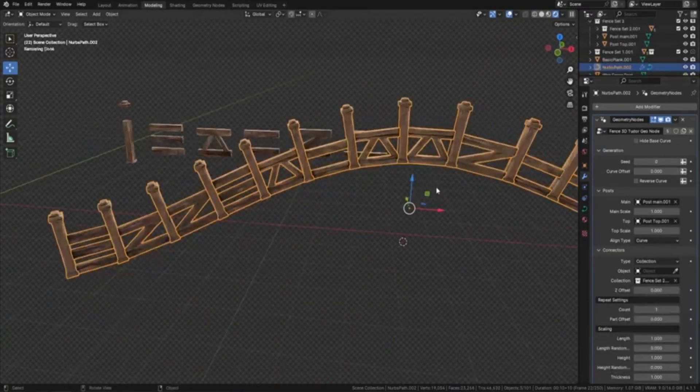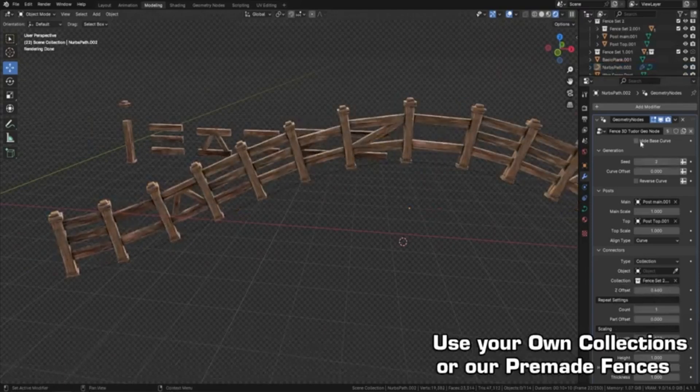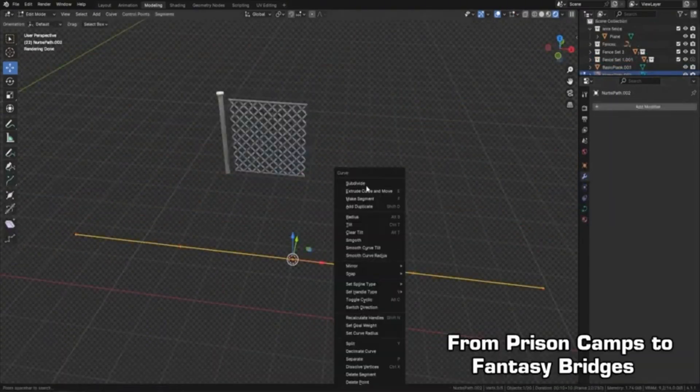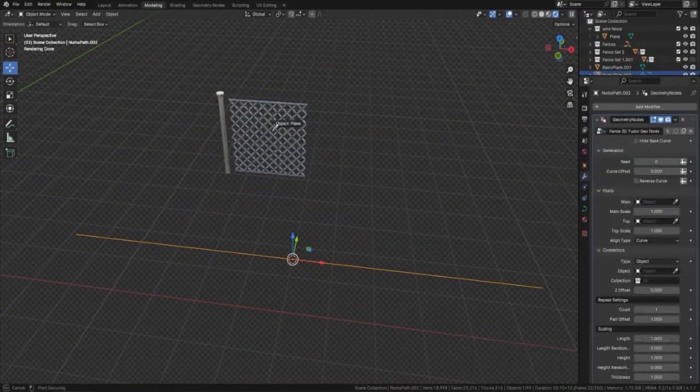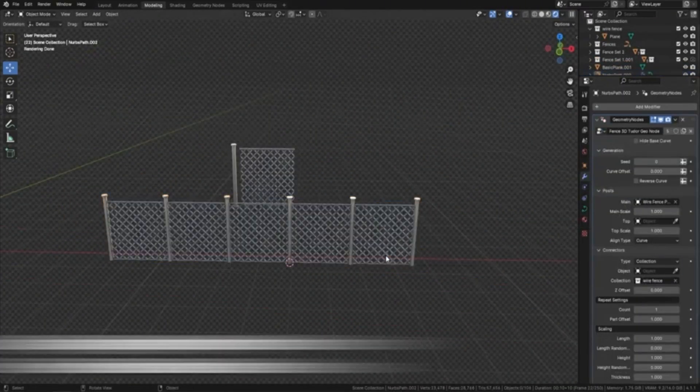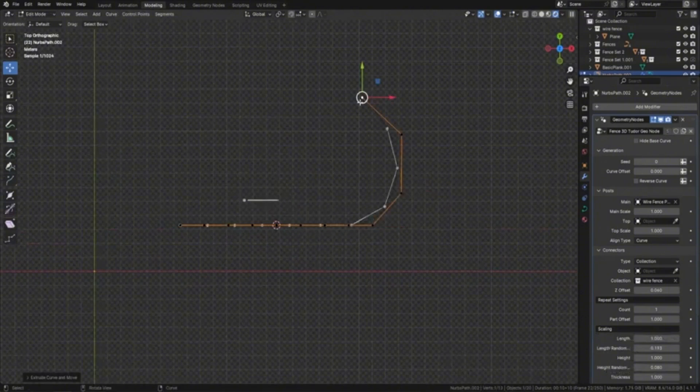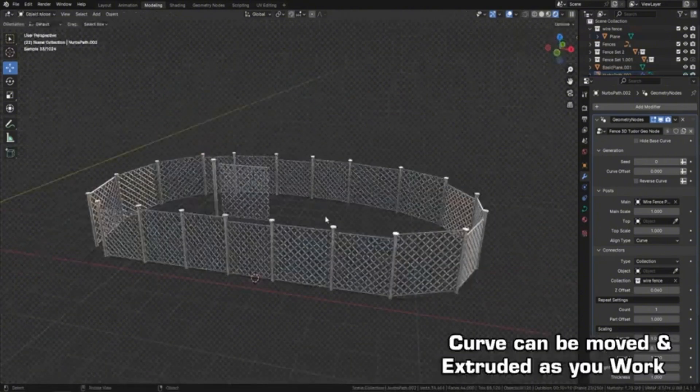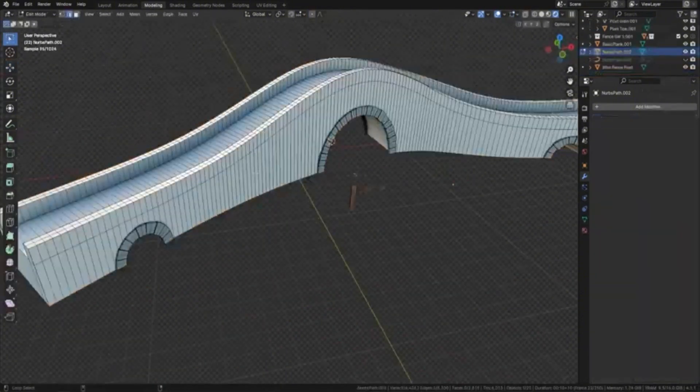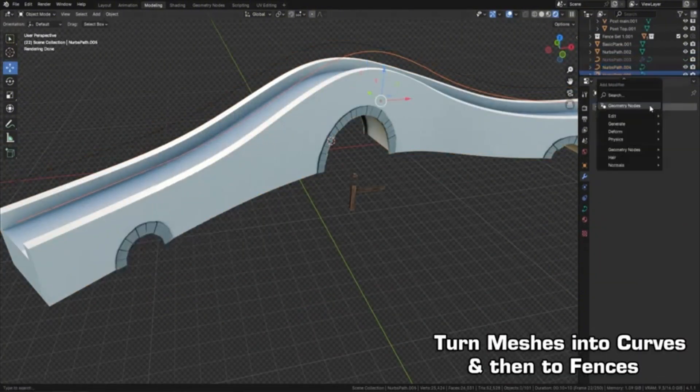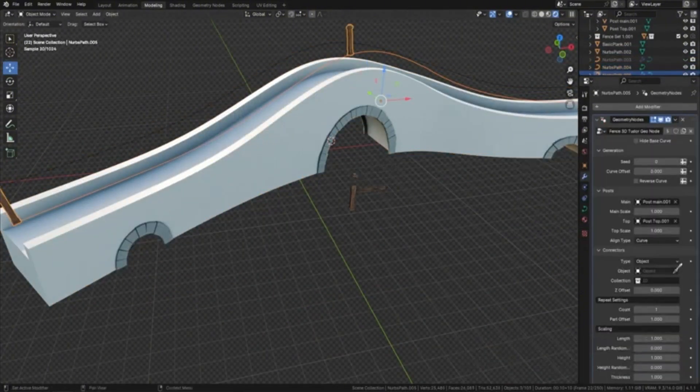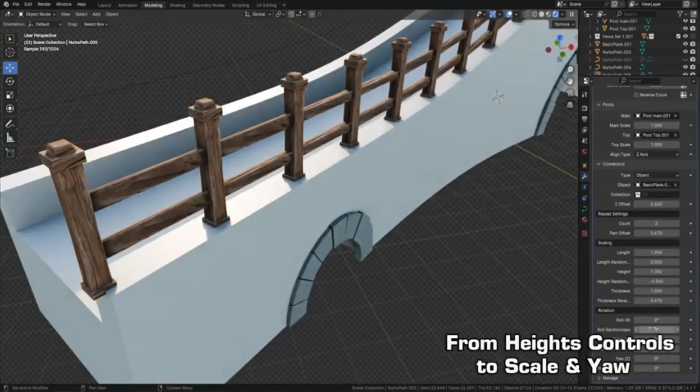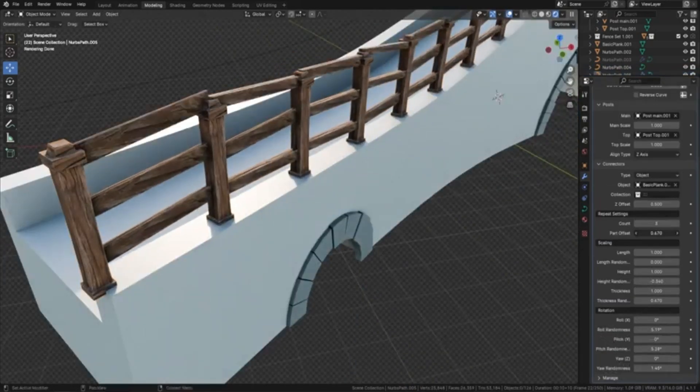Imagine being able to elevate your 3D scenes with beautifully crafted fences that you can customize to perfection in just a few clicks. Whether you're working on a medieval village, a modern cityscape, or a whimsical fantasy world, this tool is your new best friend.